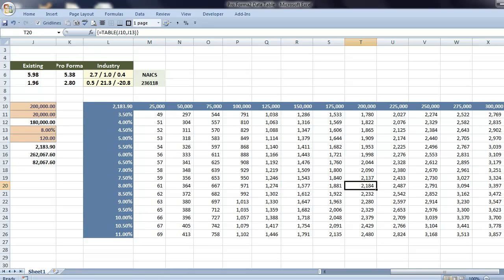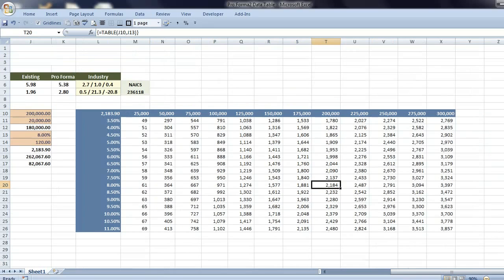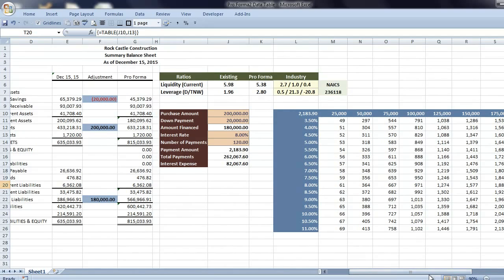So what we've created is a way to view the effects of a new loan on our small business. We started with a balance sheet generated by QuickBooks. We have a loan calculator that adjusts the pro forma balance sheet showing both the before and after. We have balance sheet liquidity and leverage ratios with industry data and a data table tied to a loan calculator showing multiple payment options at a glance.